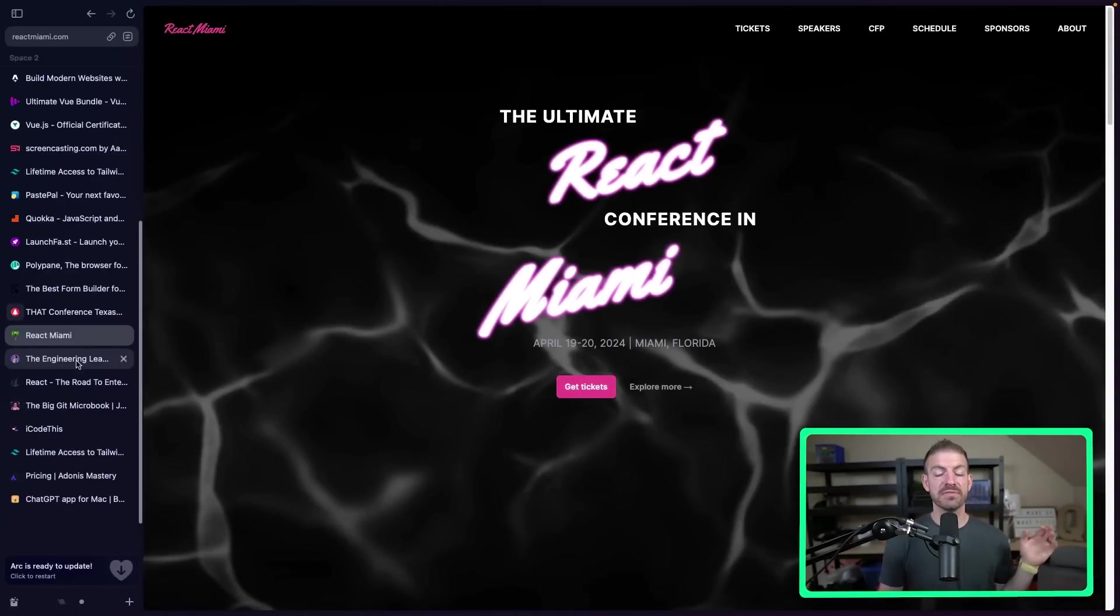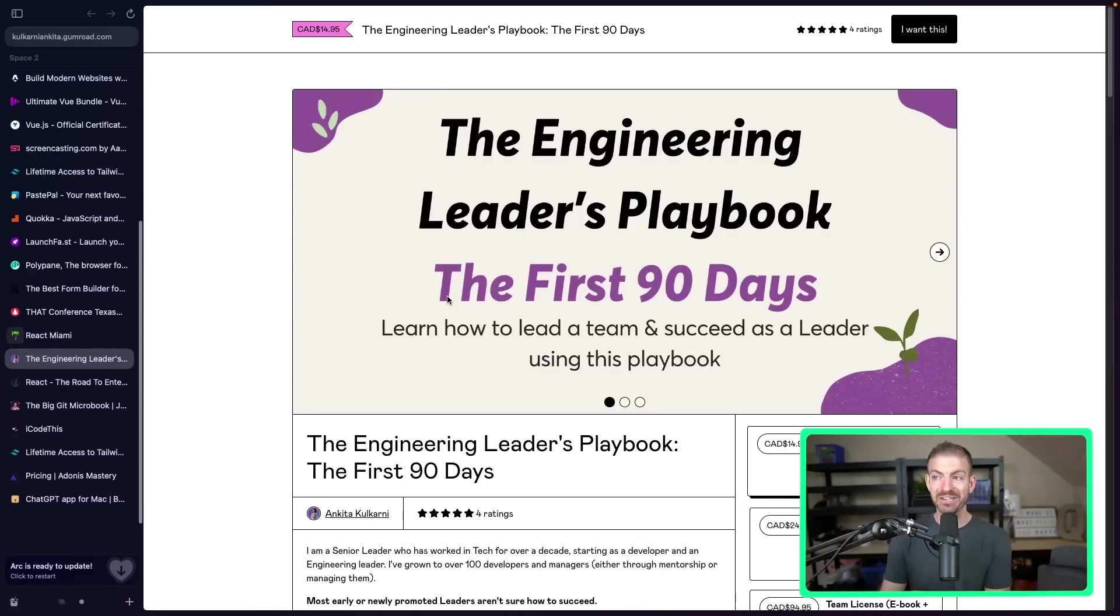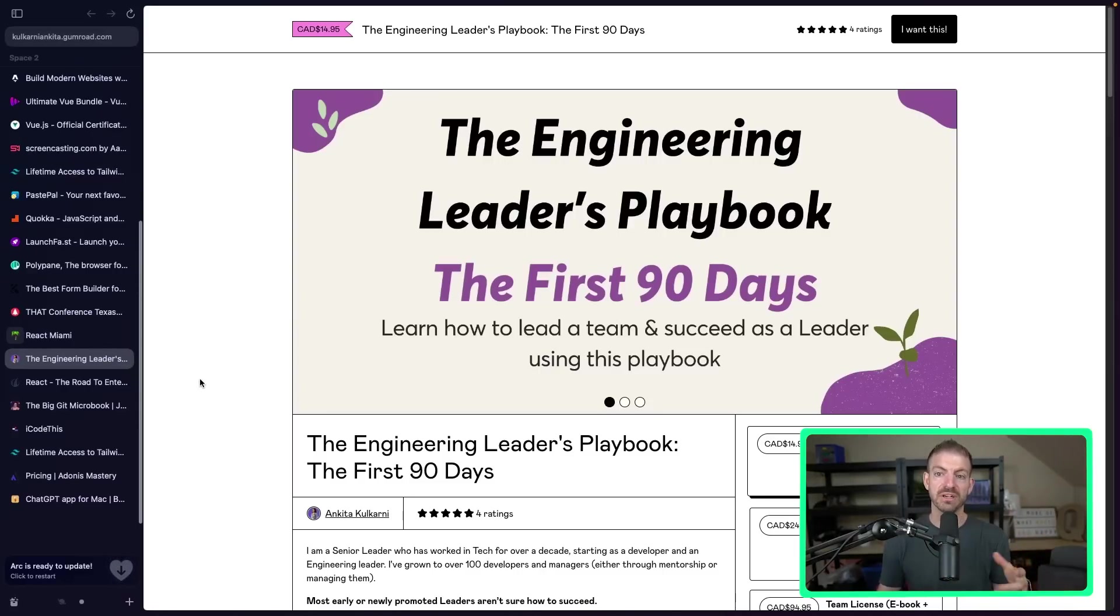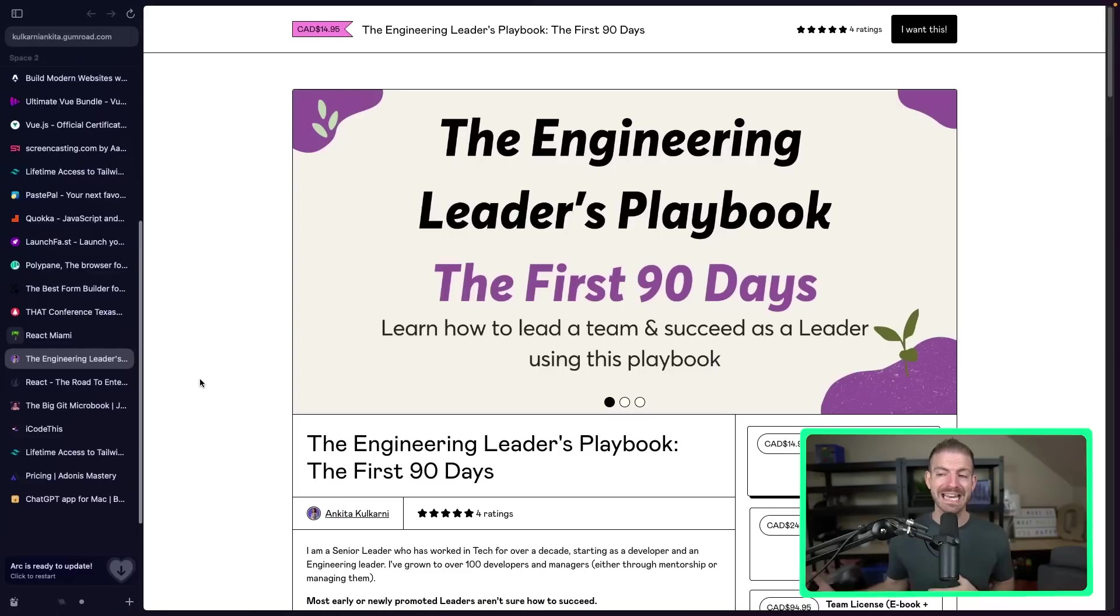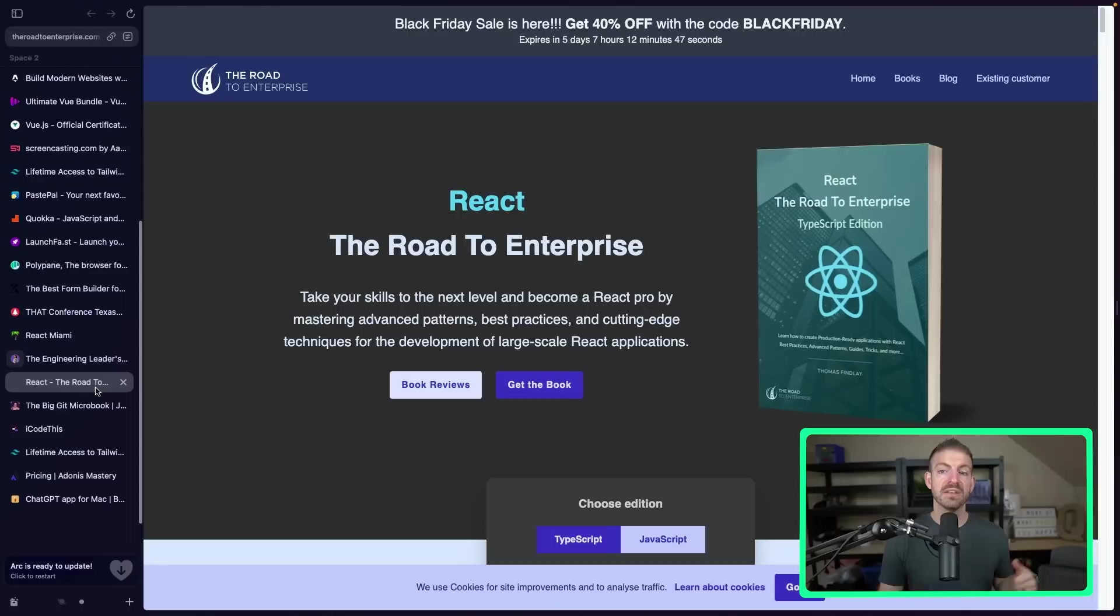Now, there's a few e-books to get into. There is the Engineering Leaders Playbook, again, from Ankita, who I mentioned earlier. Very focused on leadership stuff for developers and taking that next journey in your career. So this is an awesome one.